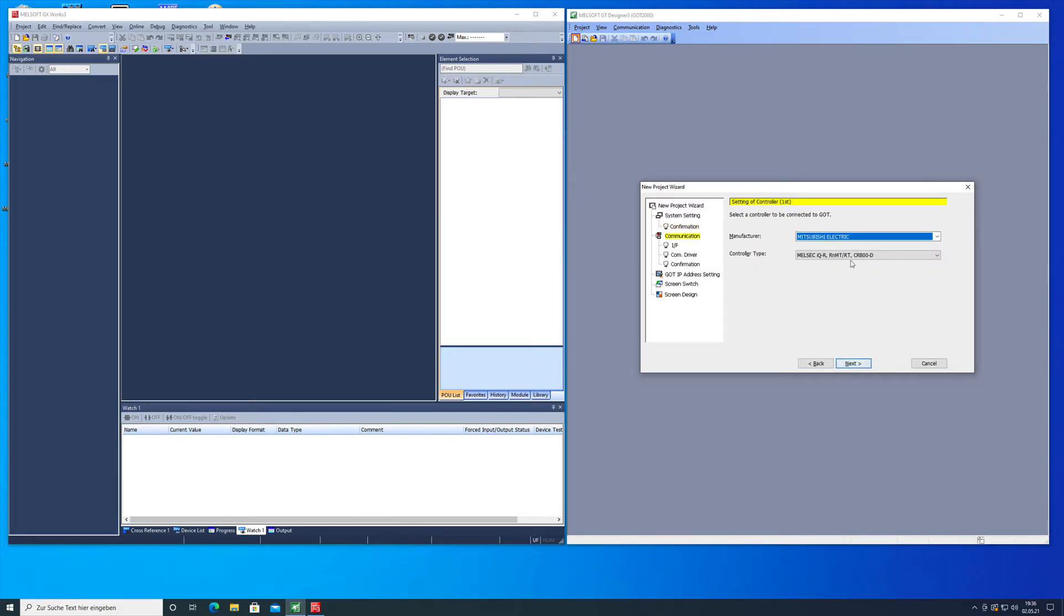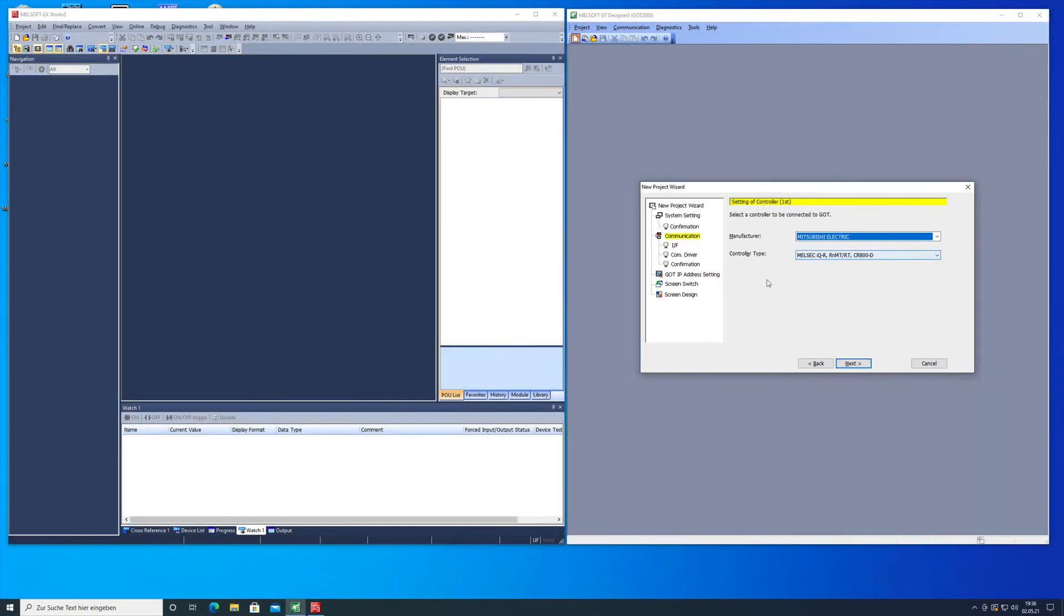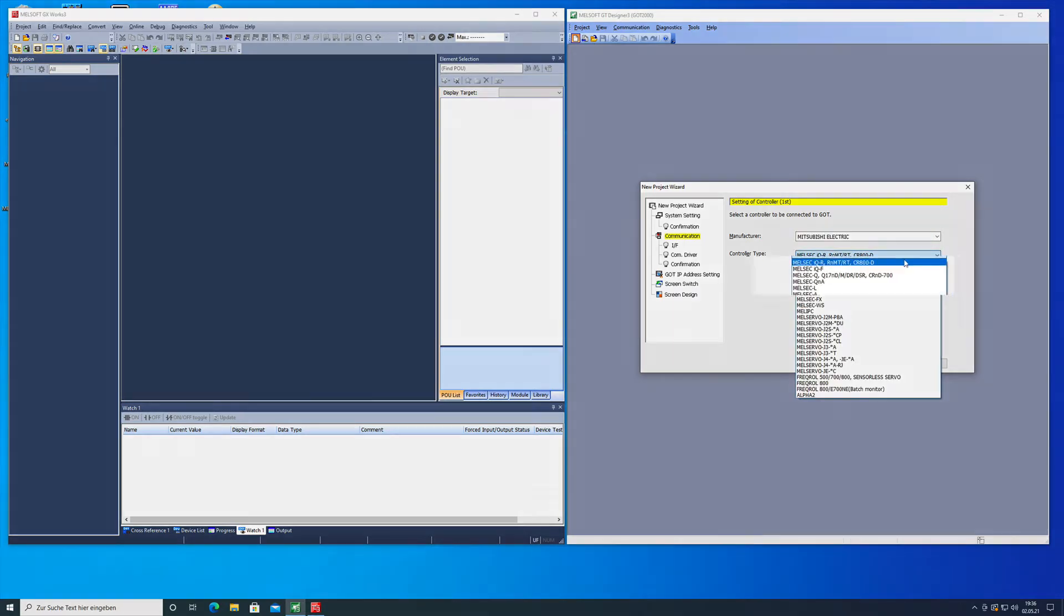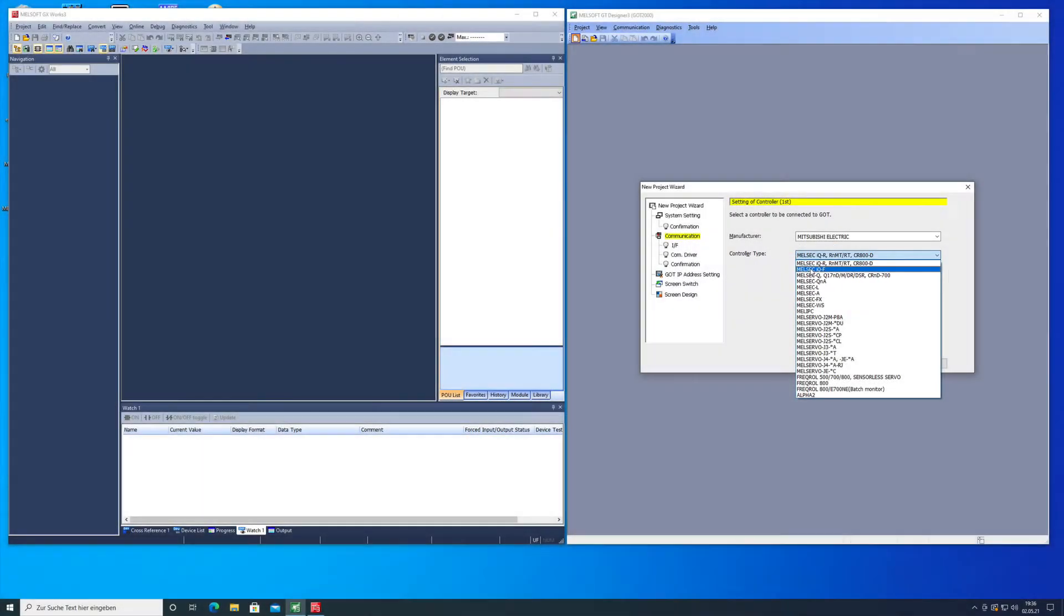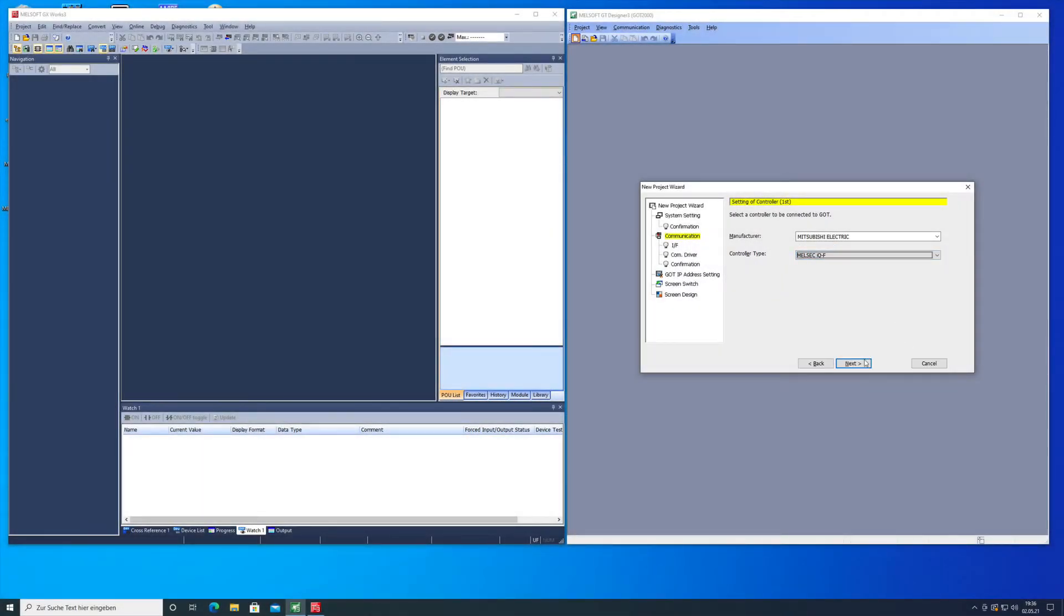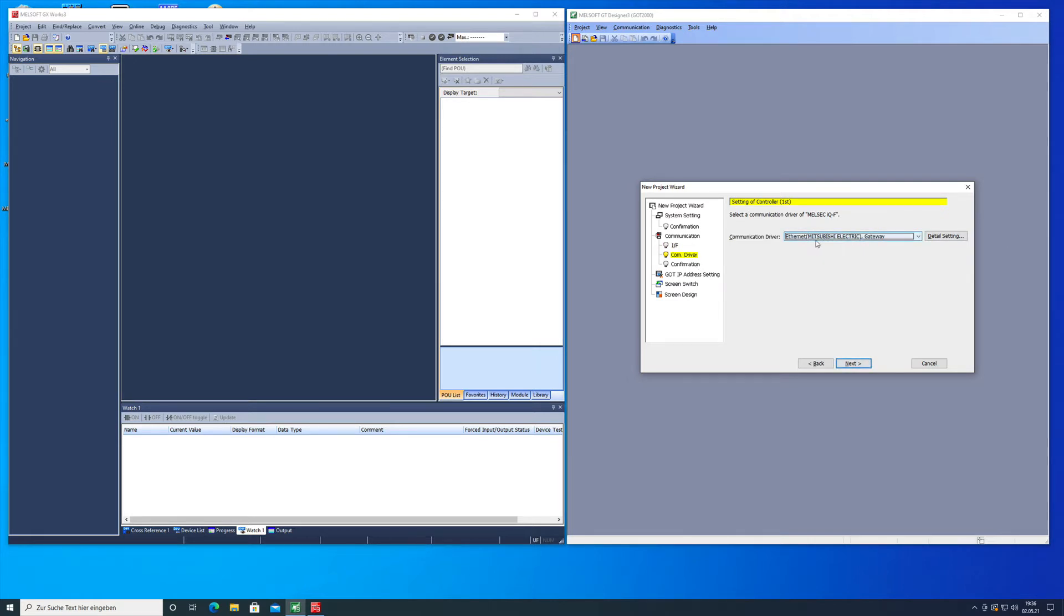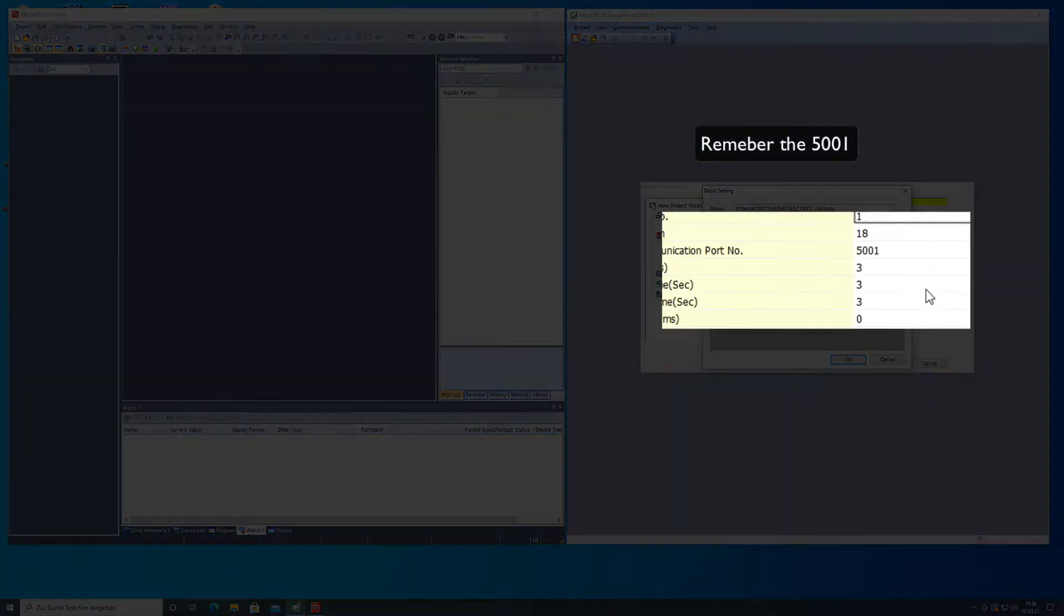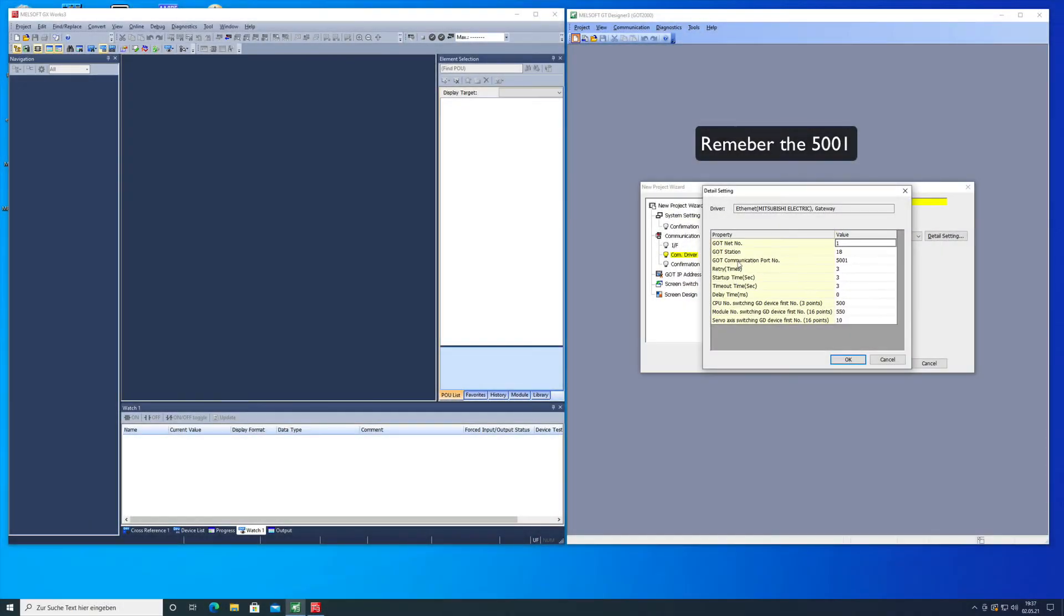This one here is pretty important because here we want to set the controller type that we're going to talk to. In this case it will be an FX5U which is actually a Melzac IQ-F controller. The ethernet setting, the communication setting will be ethernet multi and the com driver will be the ethernet Mitsubishi gateway. Important is the GOT communication port number 5001.